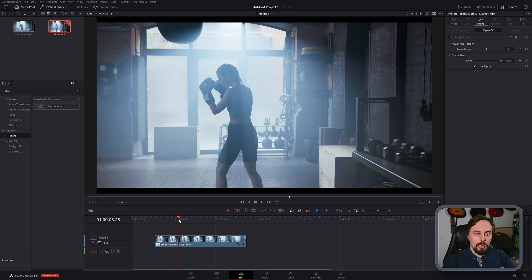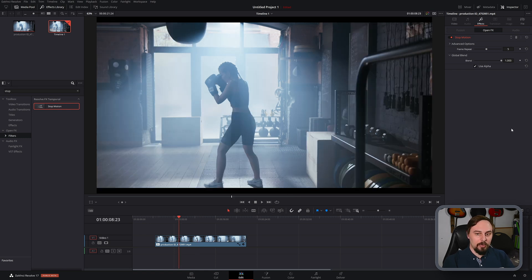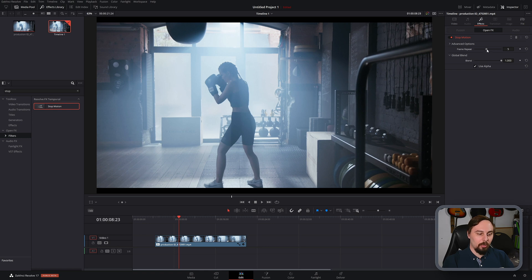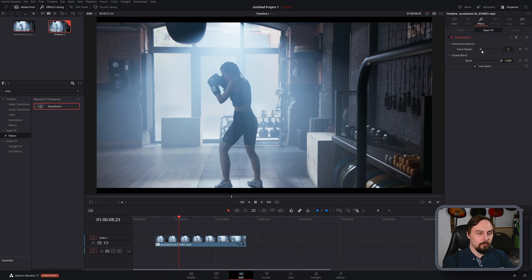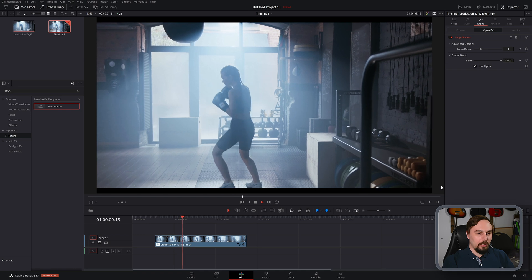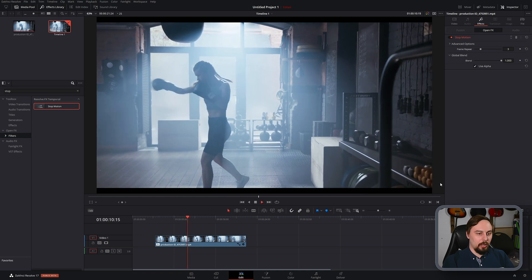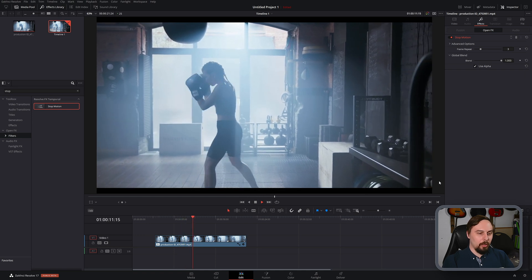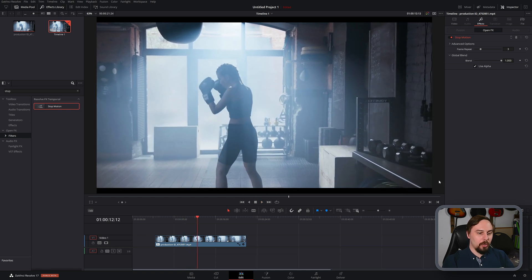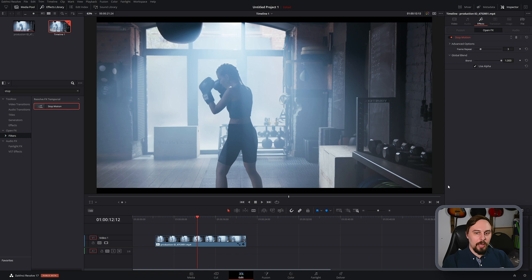So in this case, I think five is a little bit too much for what we're going for. And I'm going to drop that down to three. Yeah, I think that looks pretty good. So we get a little bit of that smooth motion with still a little bit of that stop frame choppiness.